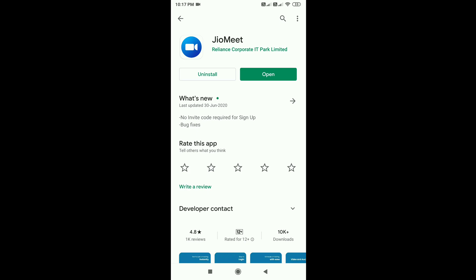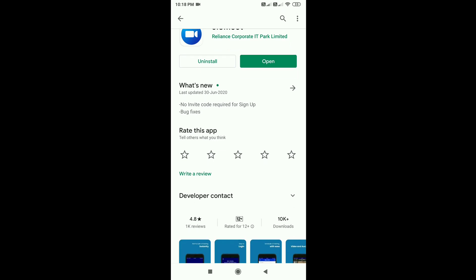I will show you all about the GeoMeet app. It will have 10,000 downloads.